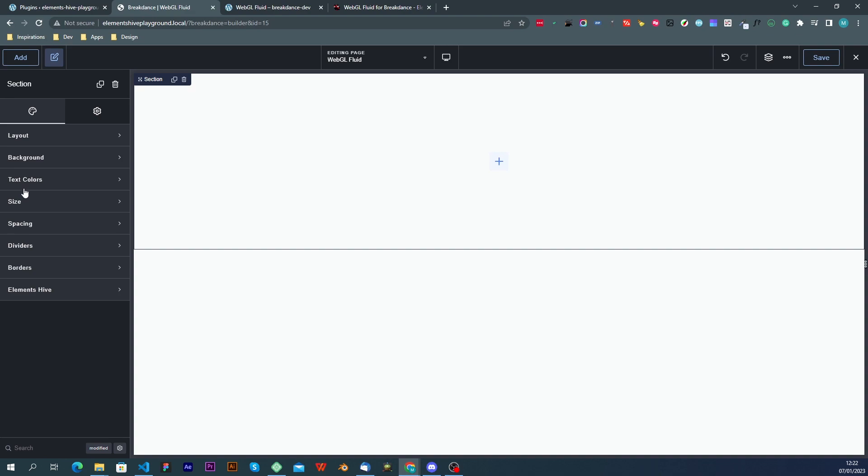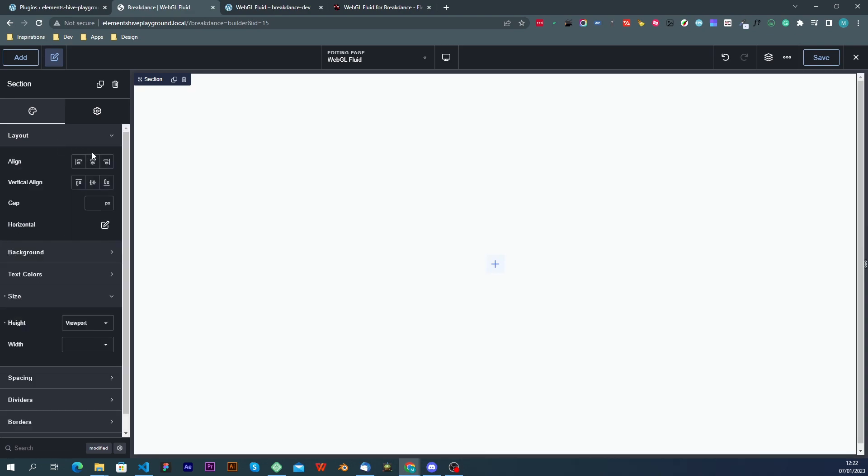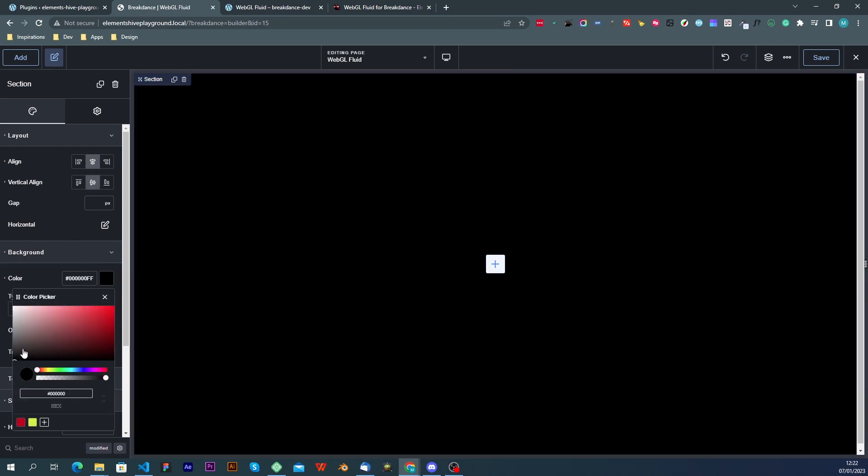So for the purpose of this video I'm going to give it a height of viewport. I'm just going to center everything and apply a dark background and I will also add a heading.